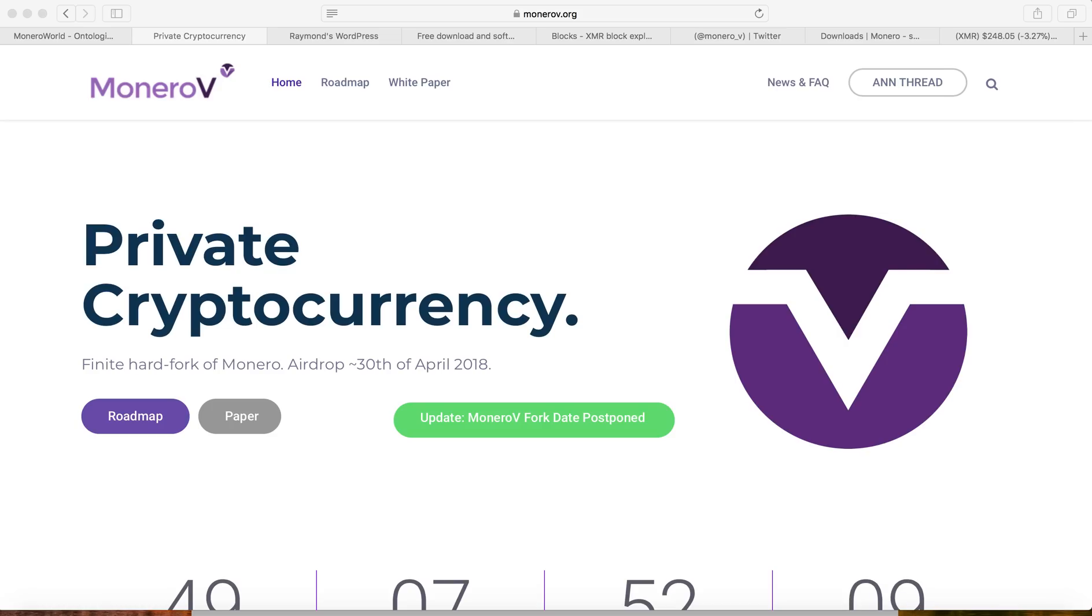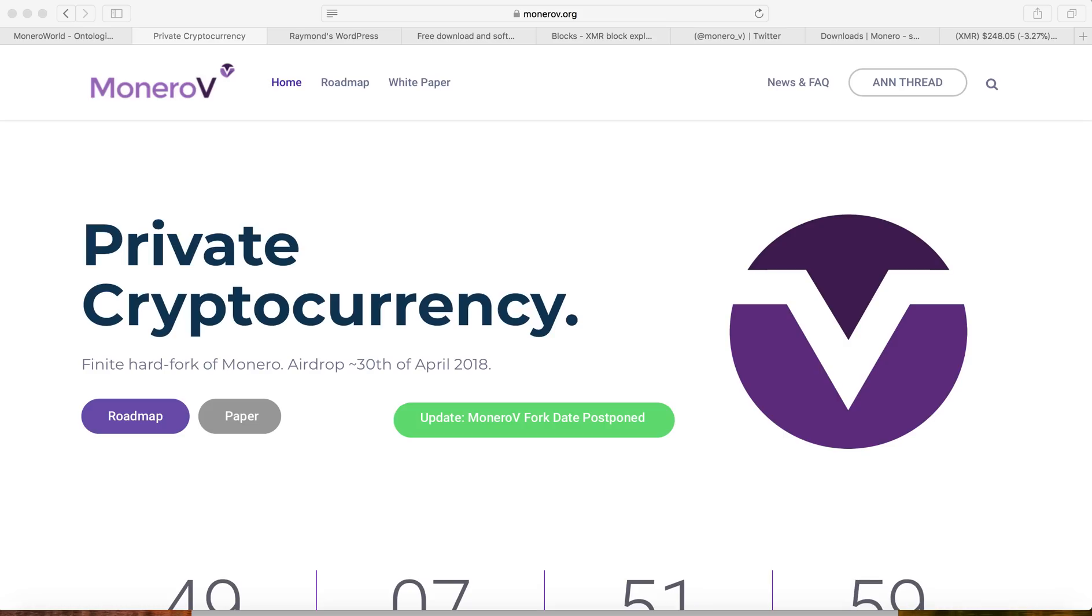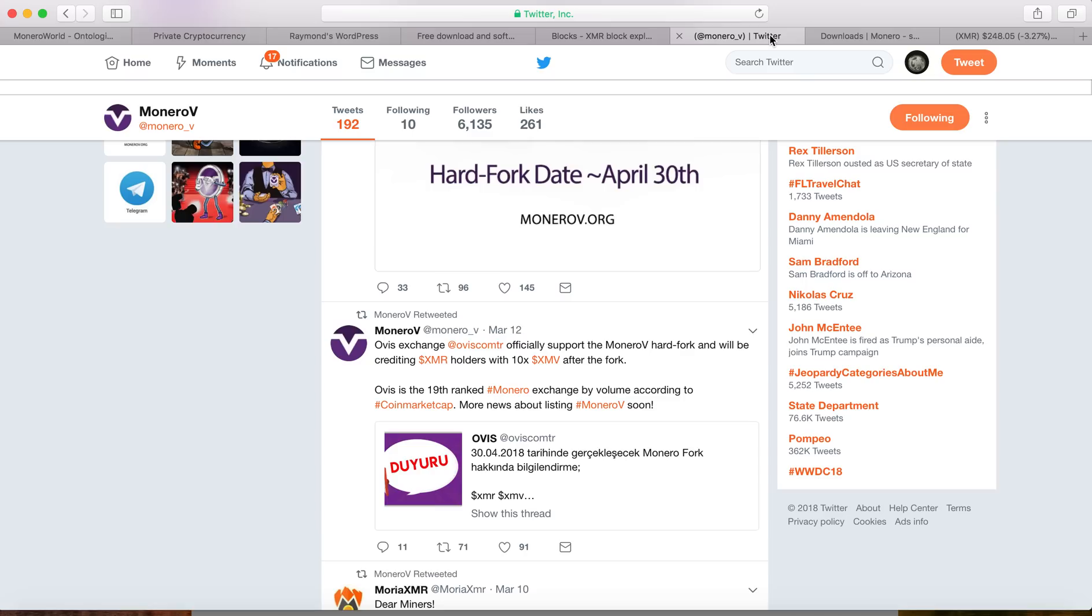In order to claim Monero V, you have to have your Monero in your own private wallet that you have your own private key. Currently there's no major exchange support for Monero V, but there's one small exchange, Ovis Exchange, that supports Monero V. I never used this exchange before, so if you guys have used Ovis, let me know.